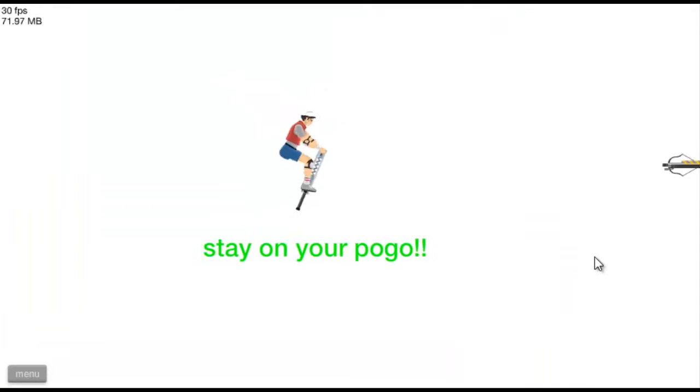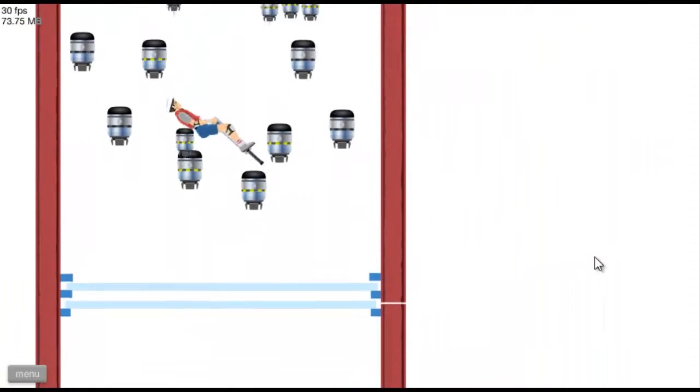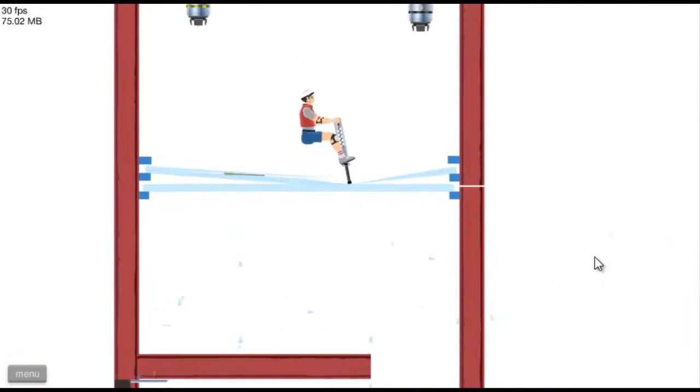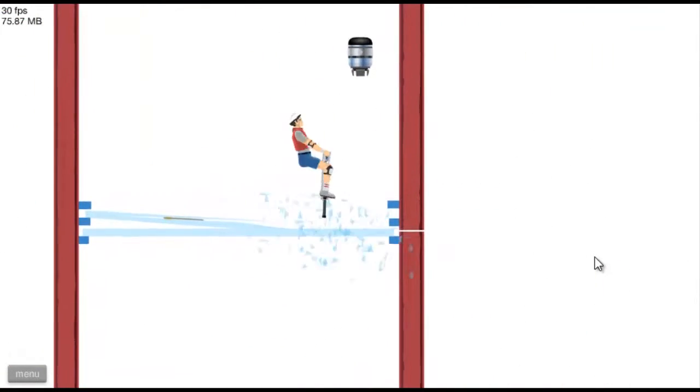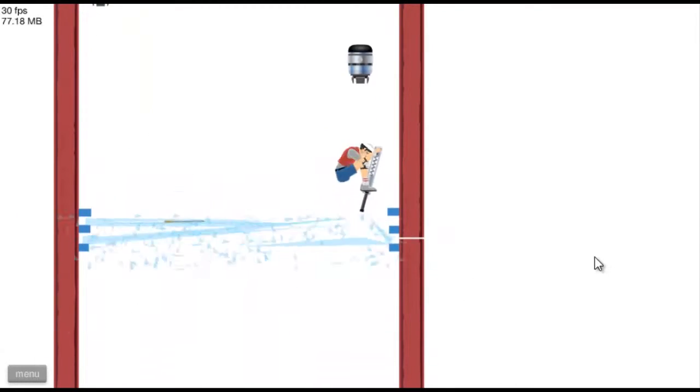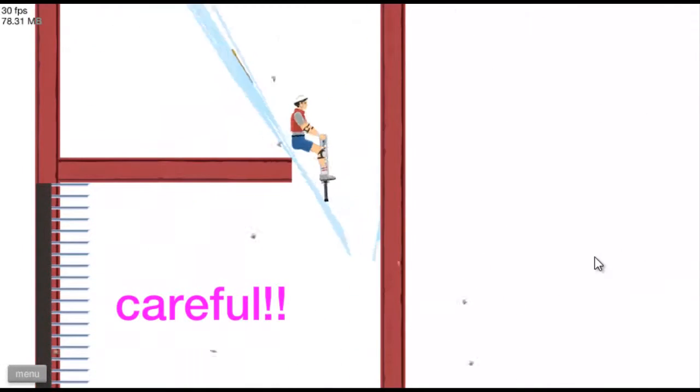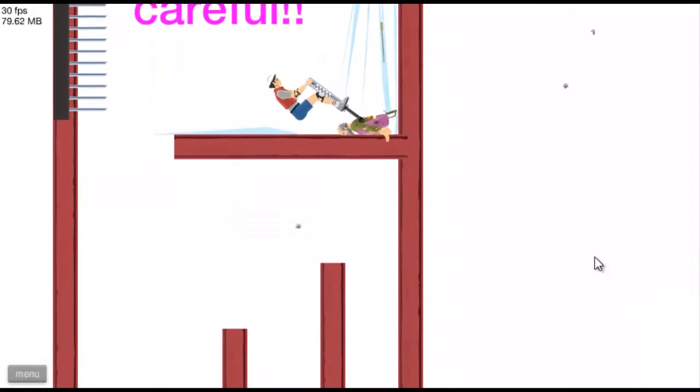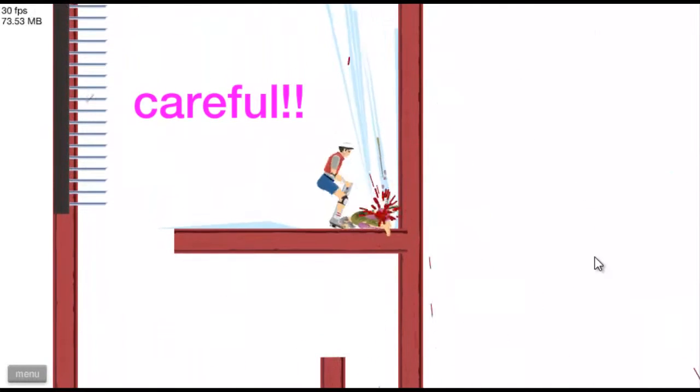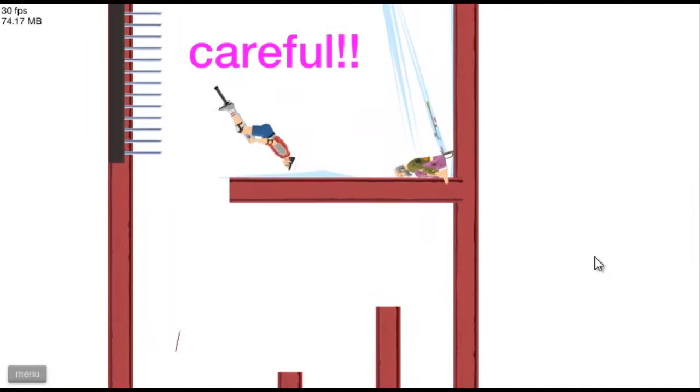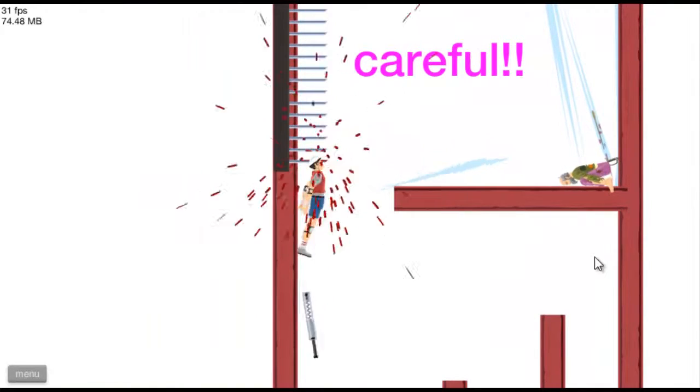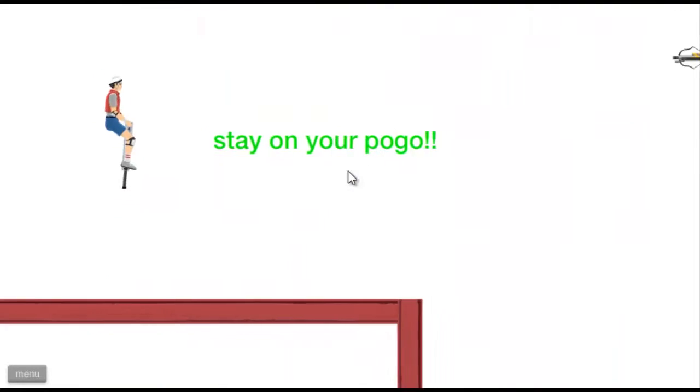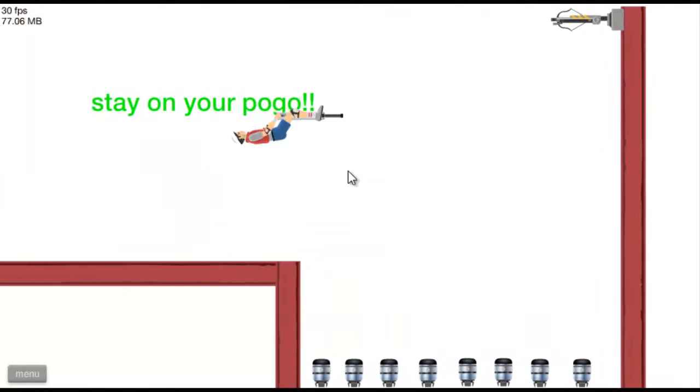Stay on your Pogo. Okay, okay. Be careful. Achso, ach ja.